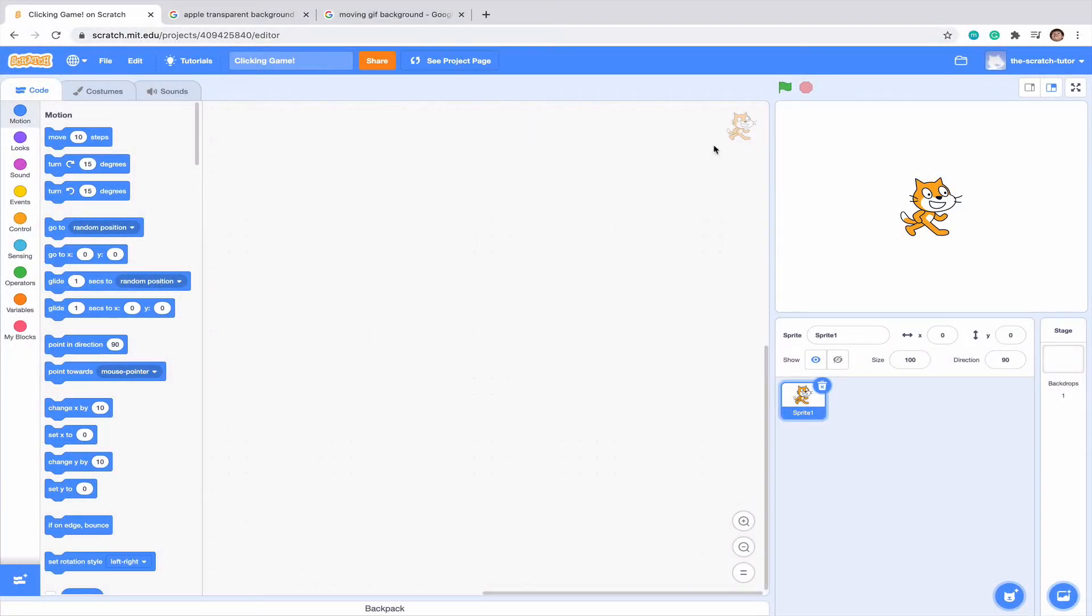Hello everybody, this is Cool Scratch Tutorials and today we are going over a very simple and easy way to make yourself a clicker game. You can either expand on this idea or just keep the code for further reference. So let's just get into the video.